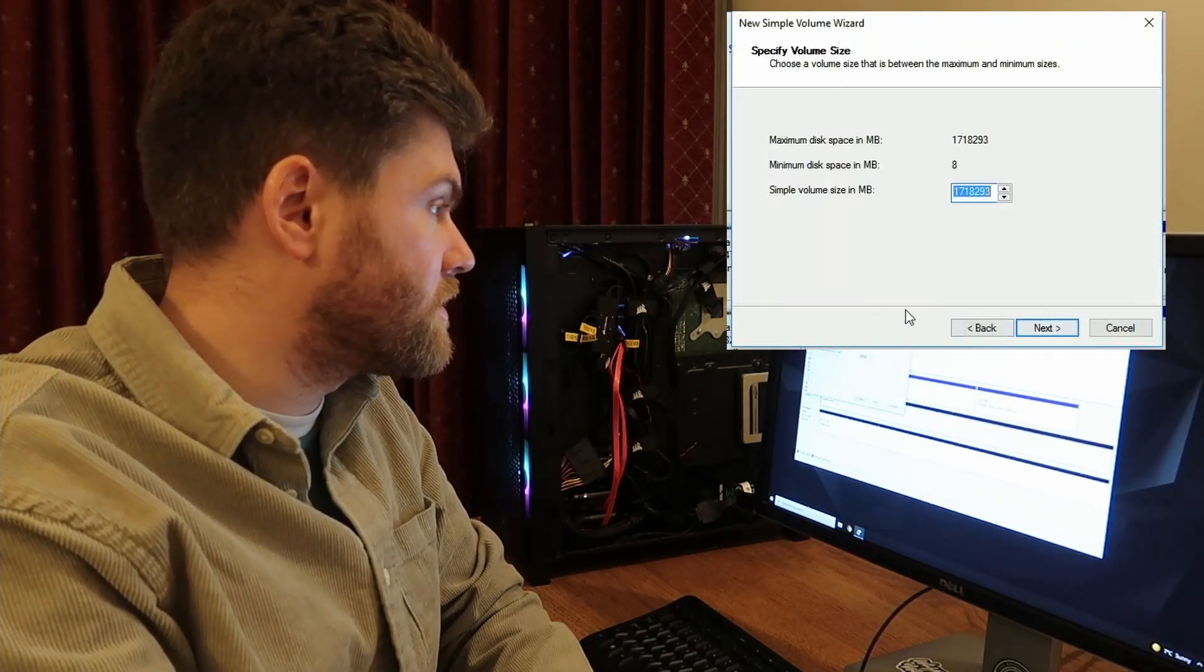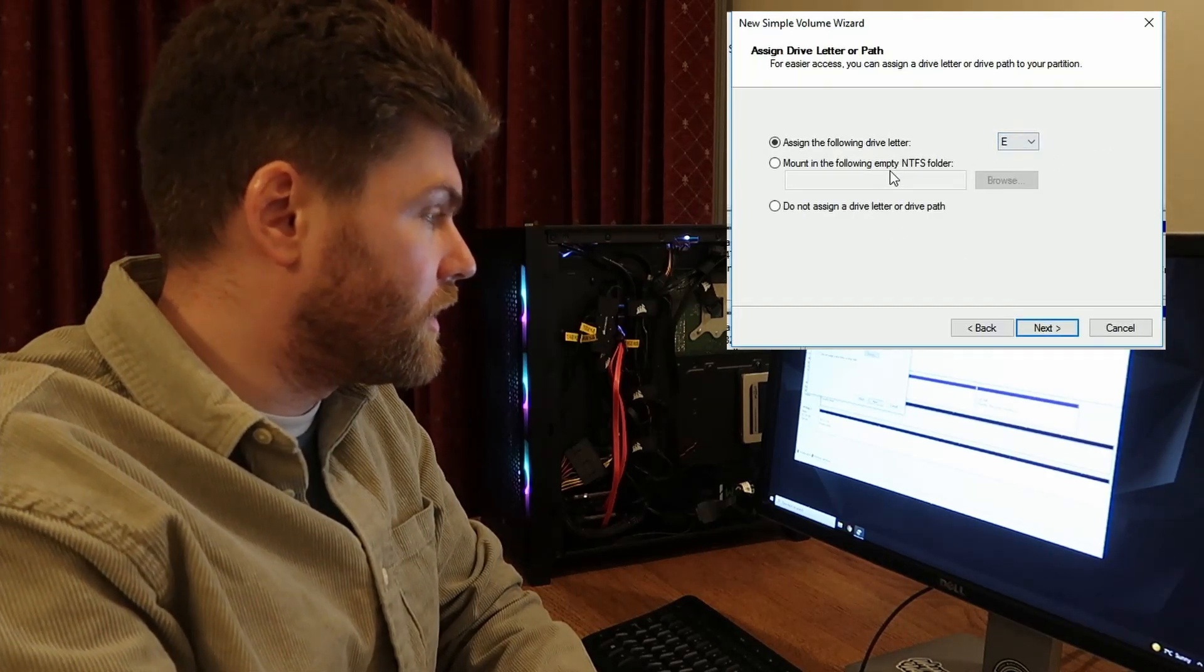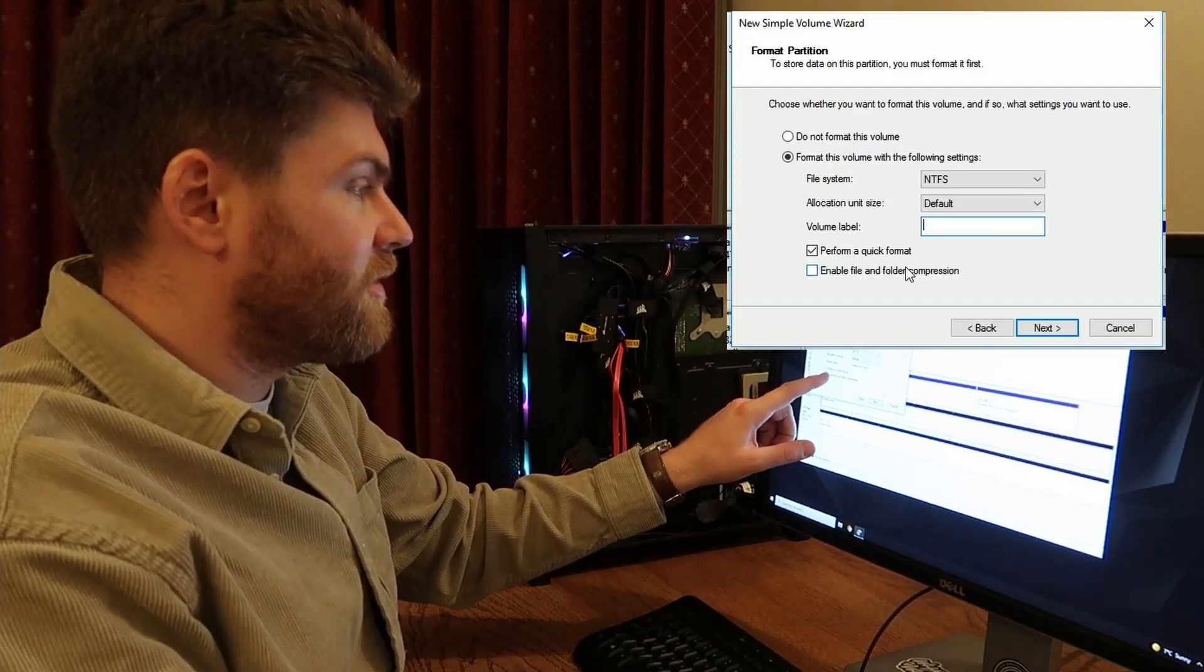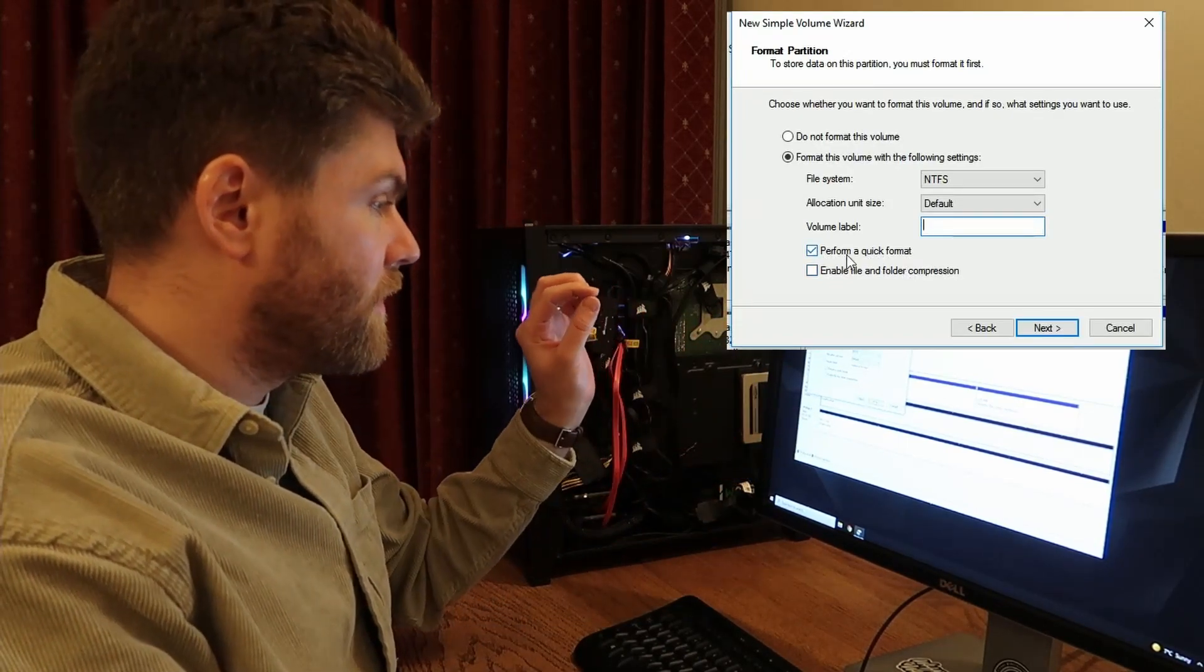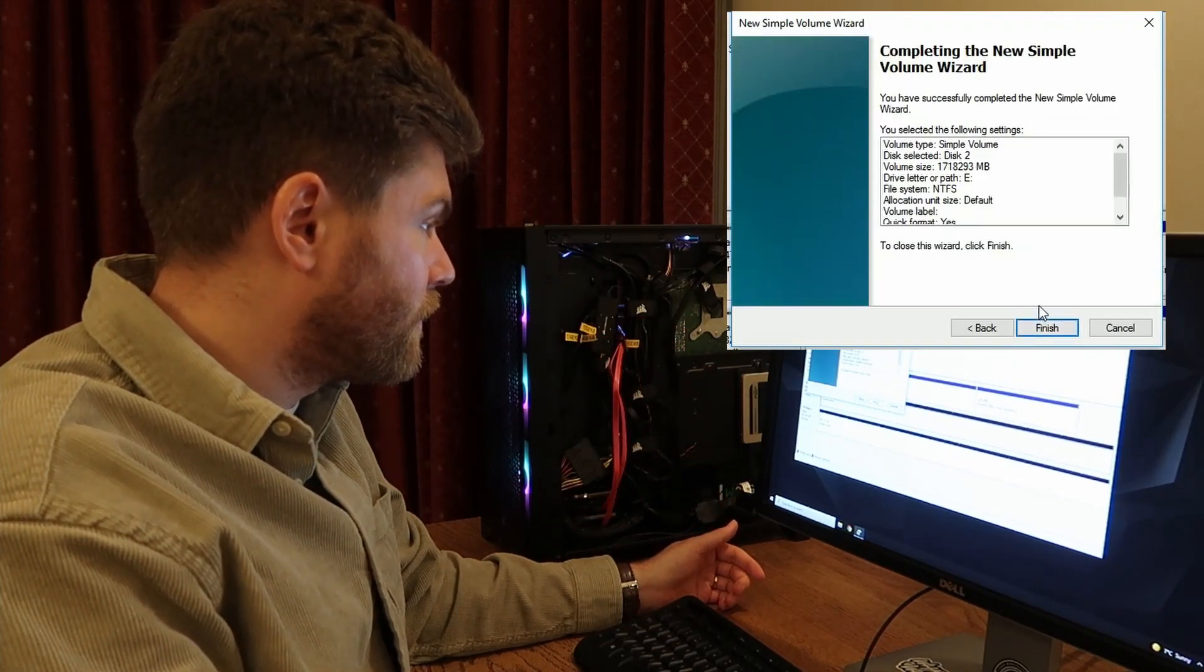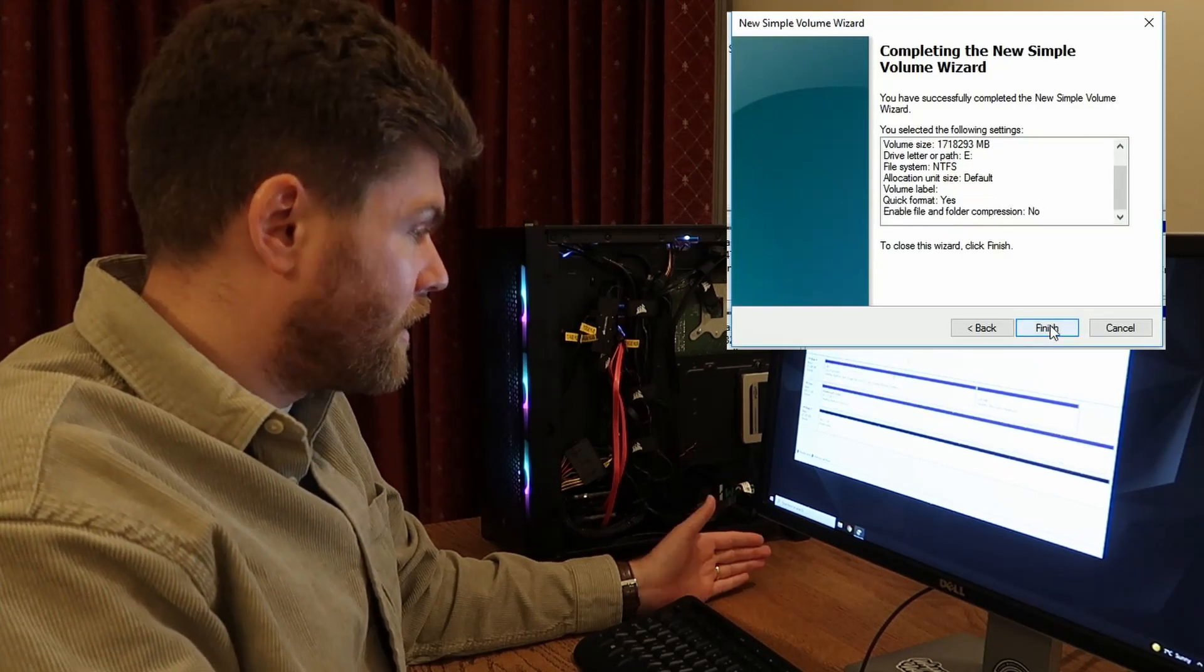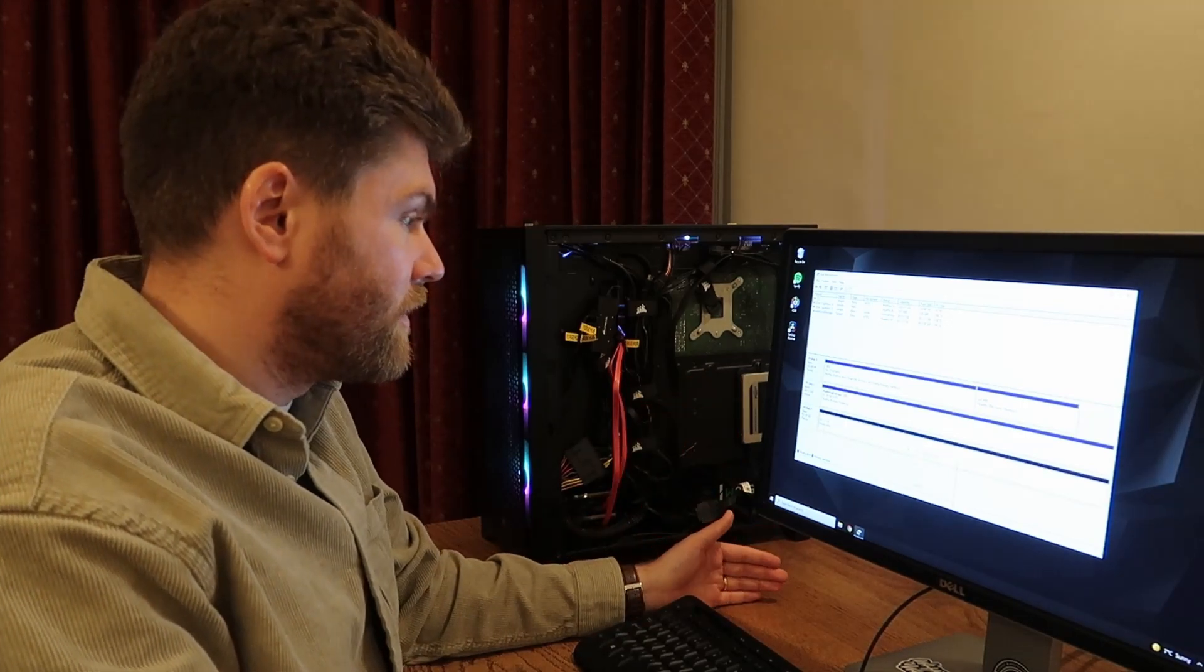So next, next, next, you can choose a letter. So we're going to go D. Make sure you leave perform a quick format ticked. Then next. Next, finish. Excellent. Now we have to do the same thing to the second drive.